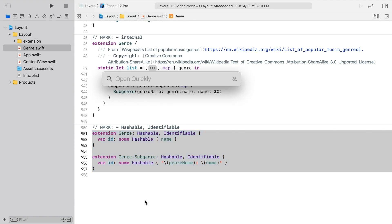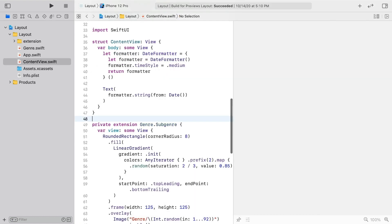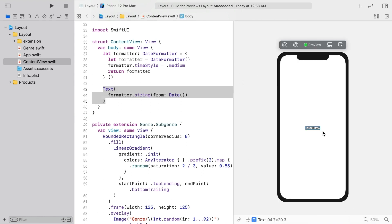You can access this menu with shift command O, type in part of the name of the type you need, hit return, and that's the fastest way to open files. For the time being, content view's body is just a text view showing the time that the preview last refreshed.